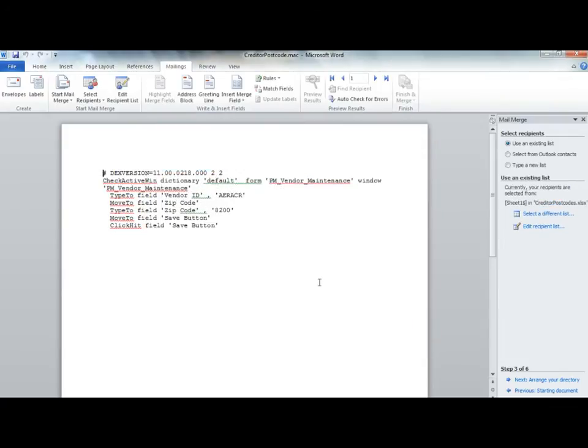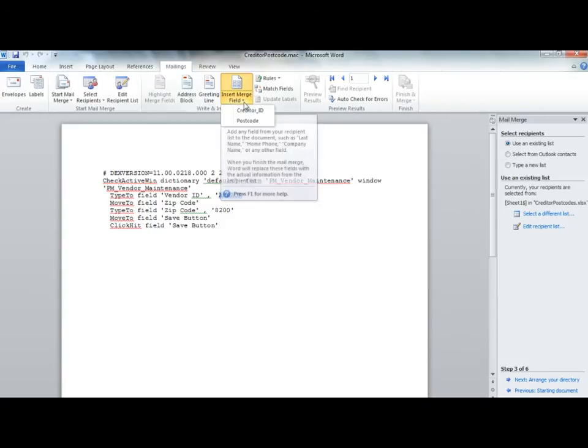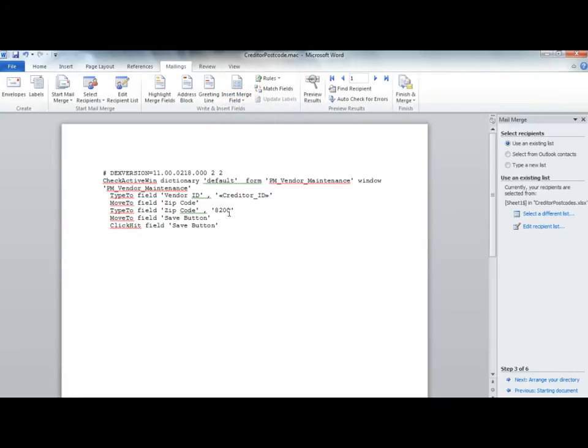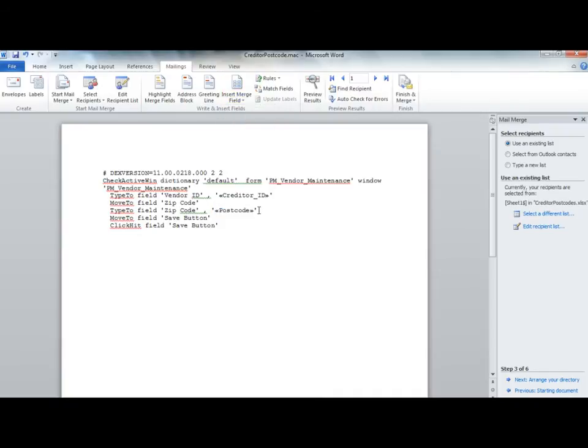We now want to insert the merge fields. Highlight the creditor ID and click on Insert Merge field and choose Creditor ID field. Repeat for the postcode. Be careful to not delete the apostrophe while you're doing this process.